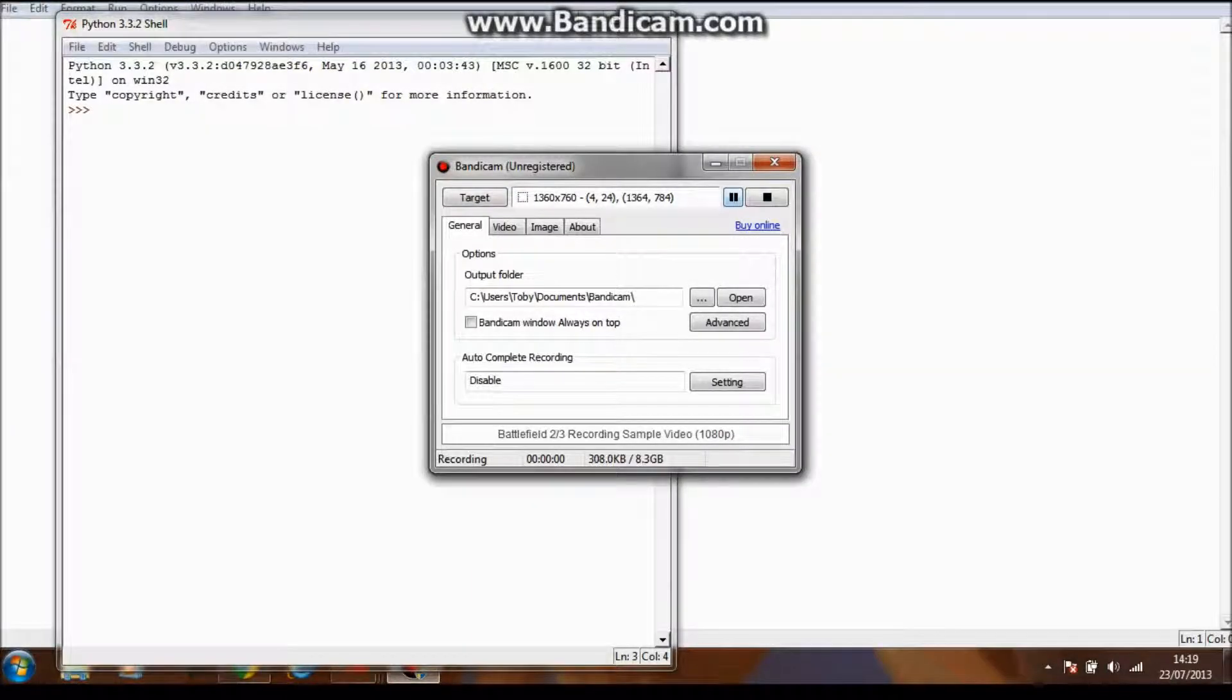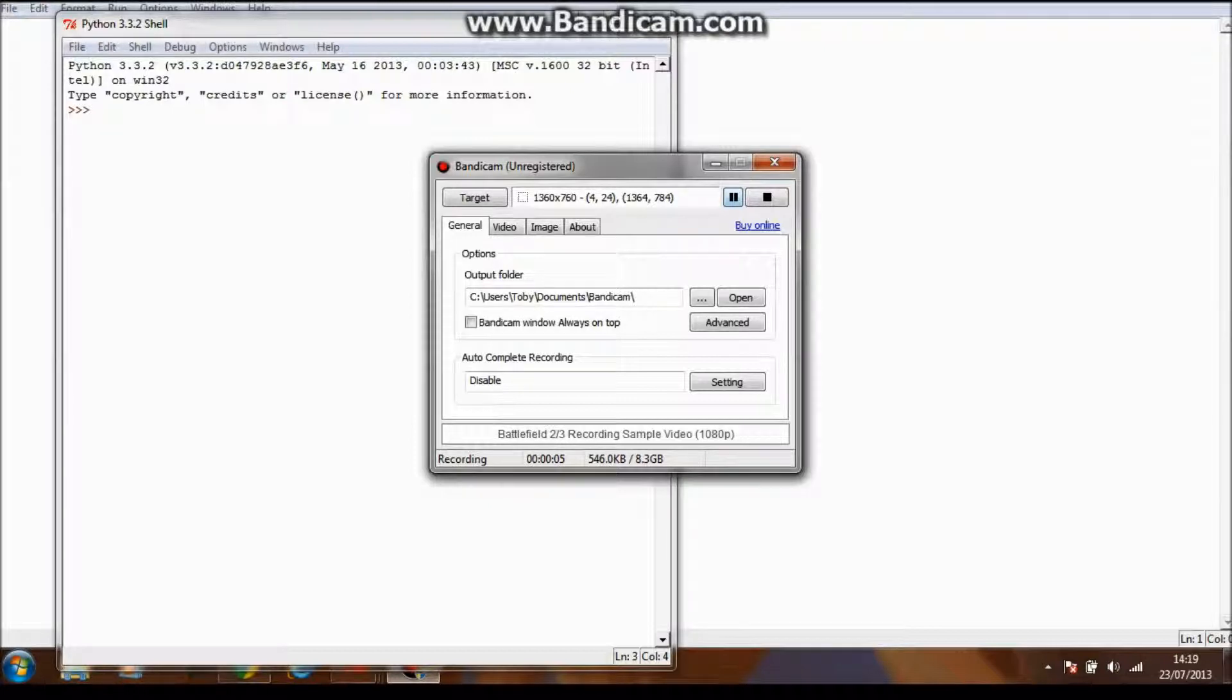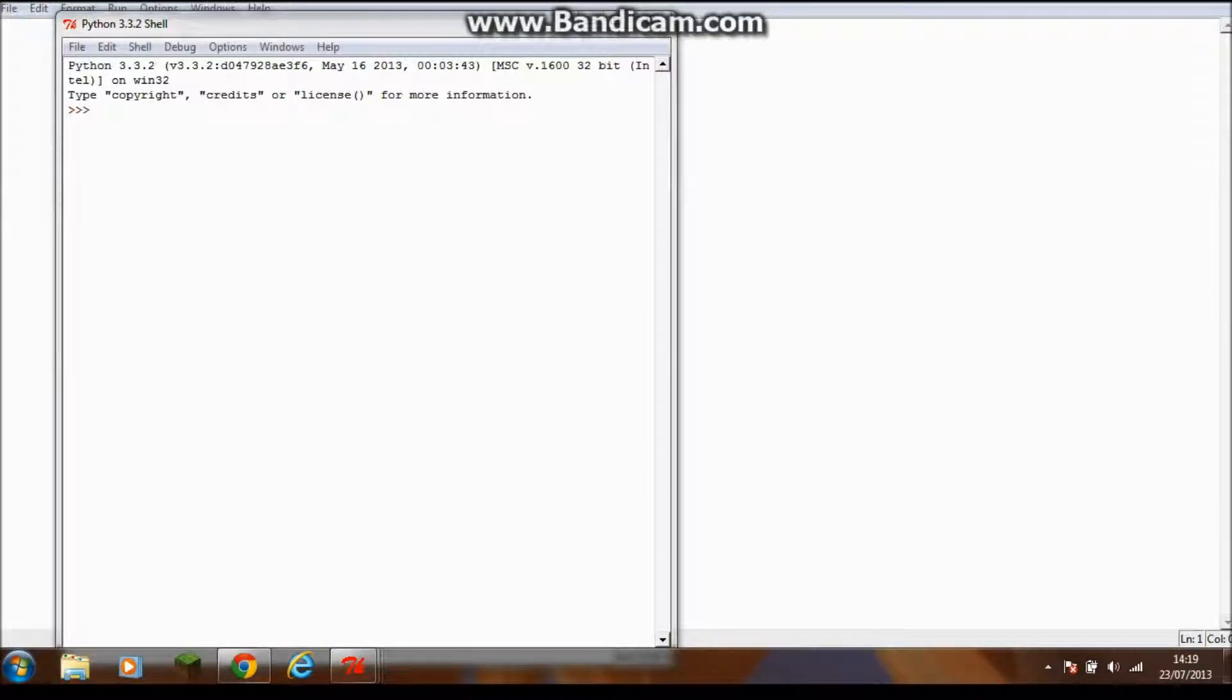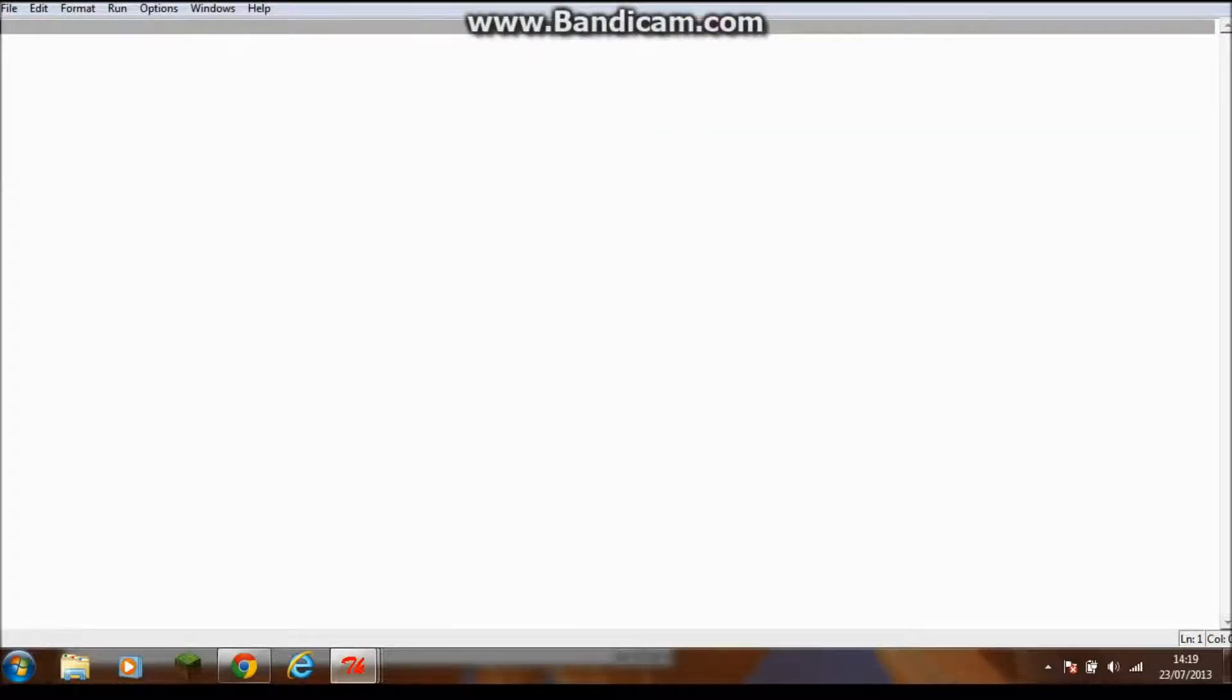Hey what's going on guys, this is Toby from Actually Good Games and today I'm going to show you how to create a random game generator using the programming language Python.